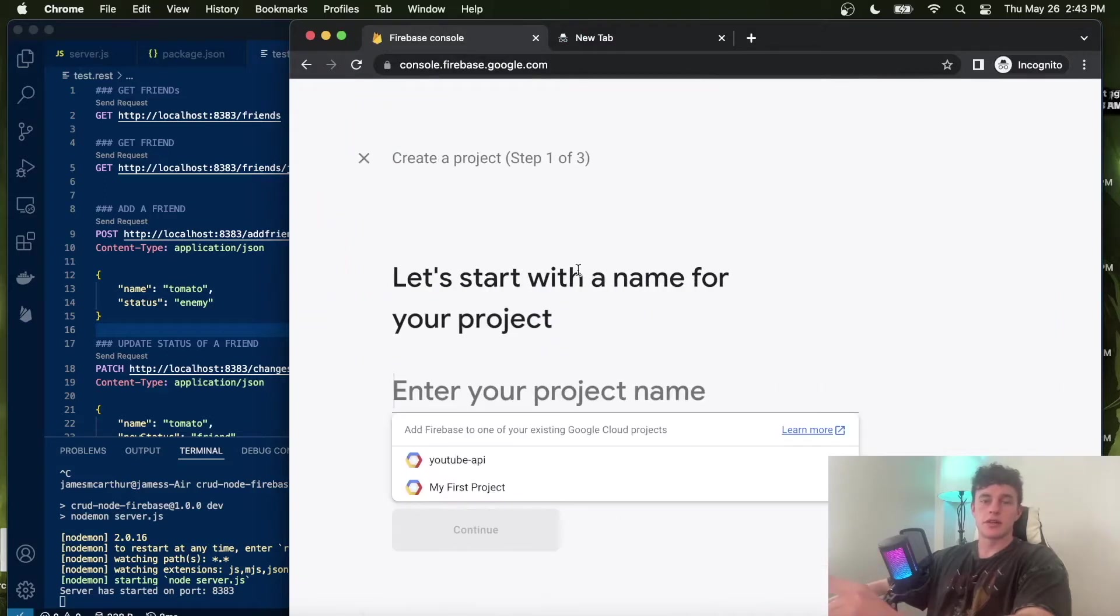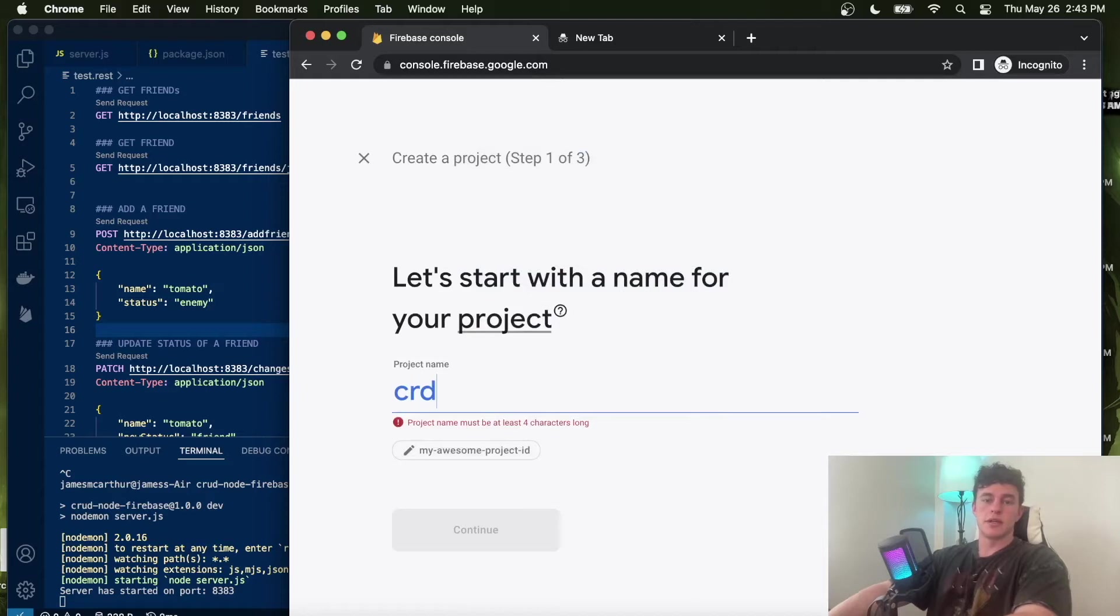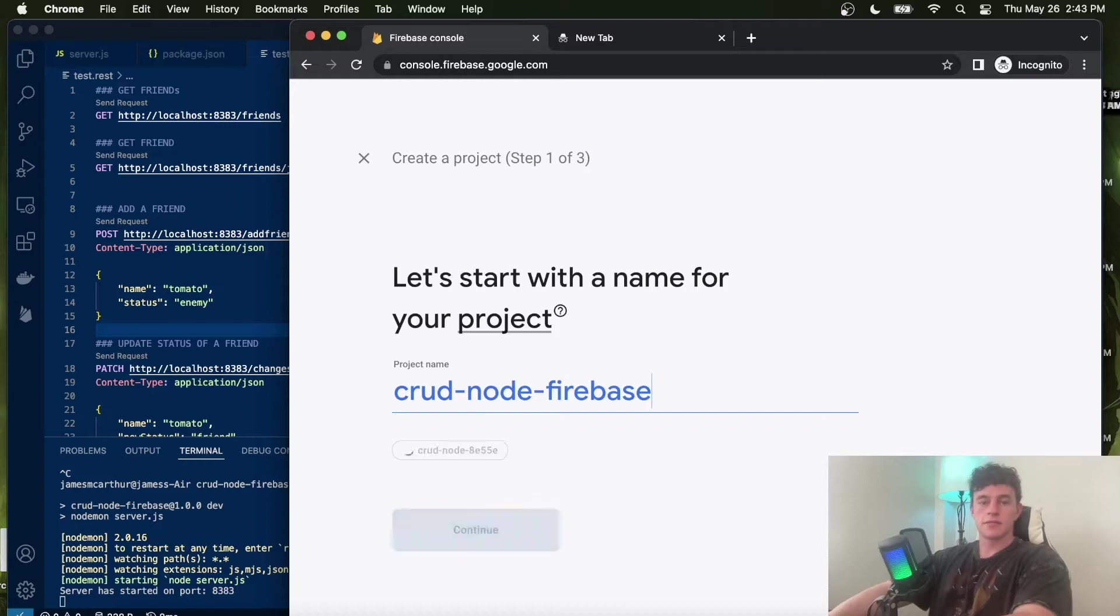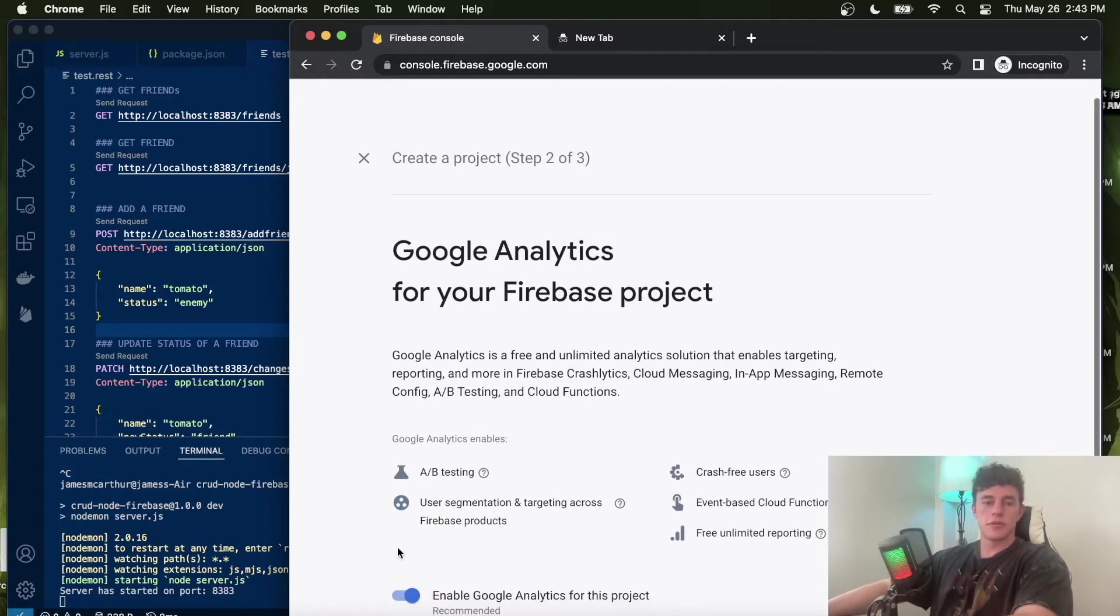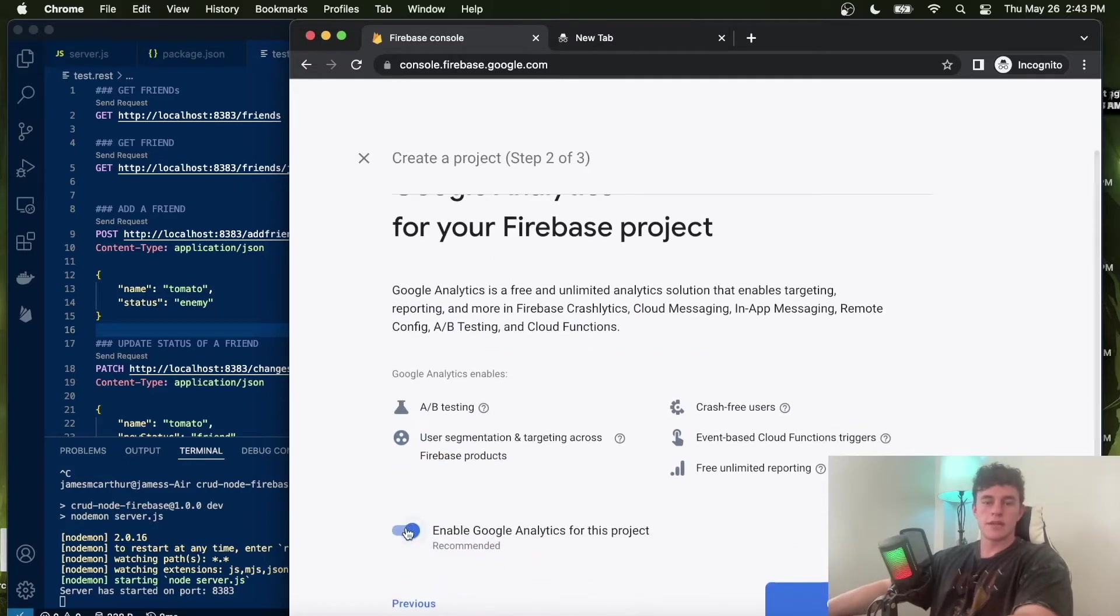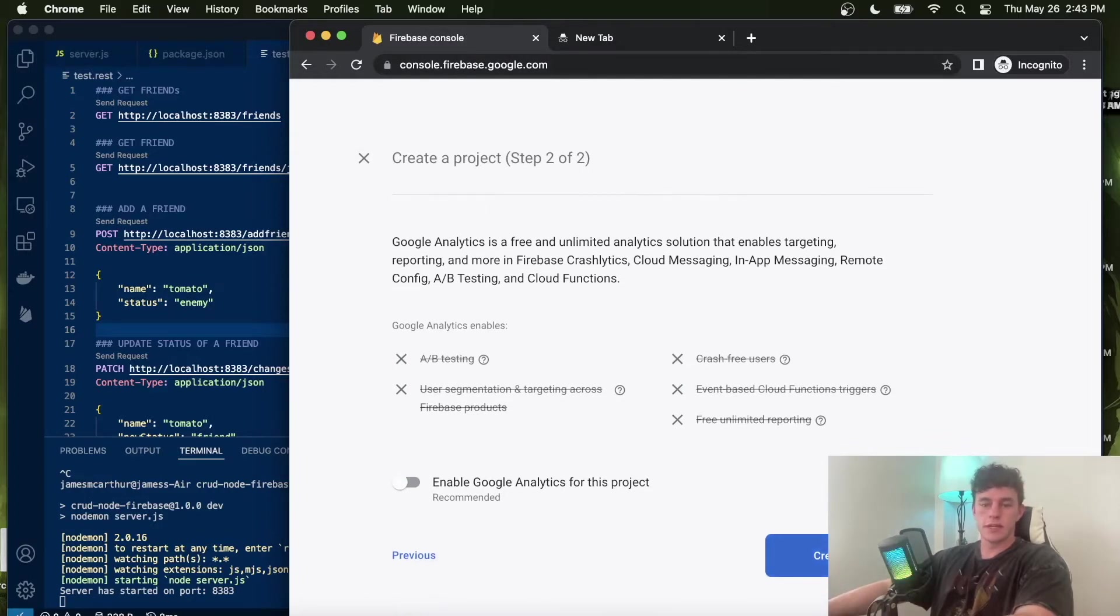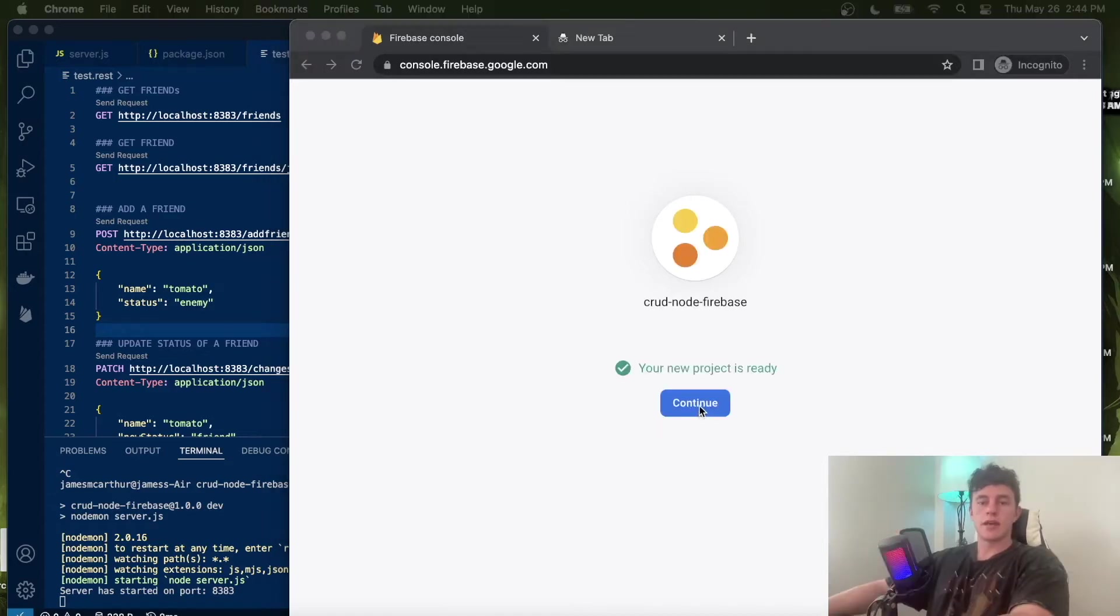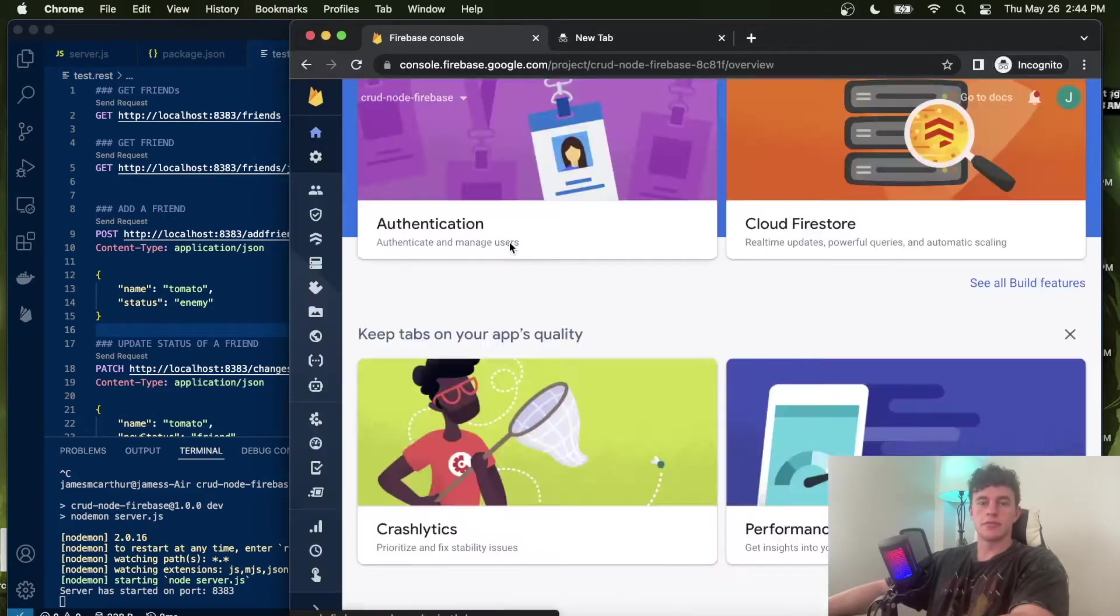So here we can just create a new project, and this one is going to be crud node Firebase. We can click enter and continue. We don't need any of the analytics. All of this is just at the Firebase console once you've logged in, and it's totally free. We can create our project. And now that our new project is ready, we can click continue.